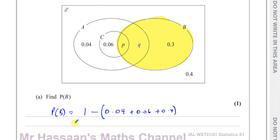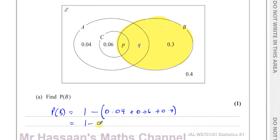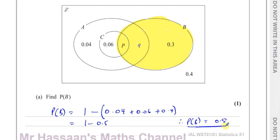Those added together plus 0.4 have to add up with B to give you one. So this becomes one minus 0.1 plus 0.4, which is one minus 0.5, and therefore the probability of B is equal to 0.5. So there's the answer to part A.